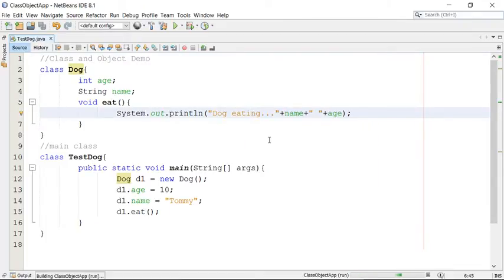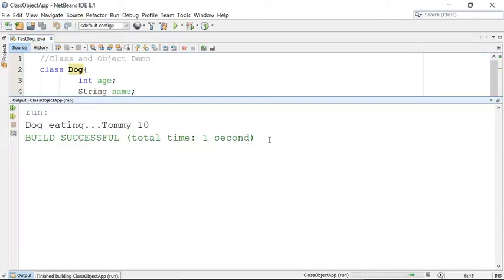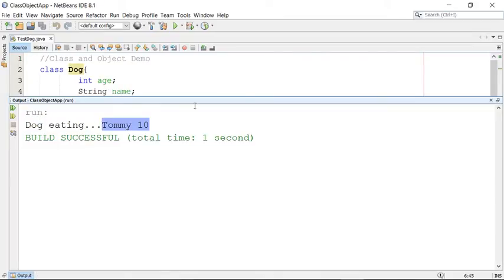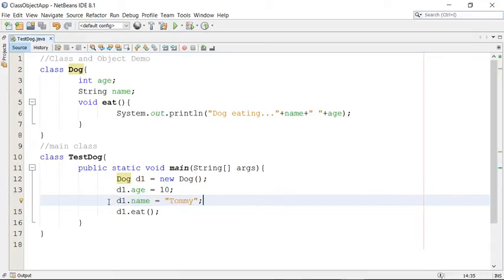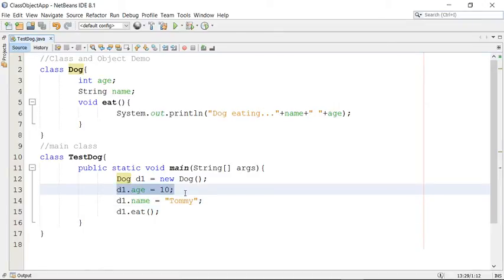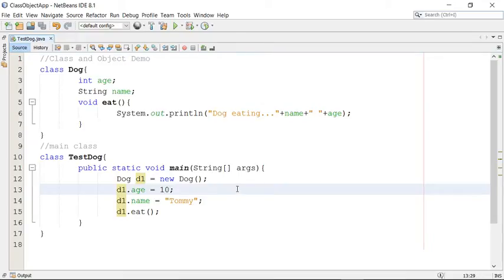You can see here similar output as we did in the previous session — dog eating, with the values I supplied from my program. So this is how you initialize data in a property through this simple technique: access the property directly through the dot operator from the reference and assign the data. This is one of the simplest techniques to assign data to your object.